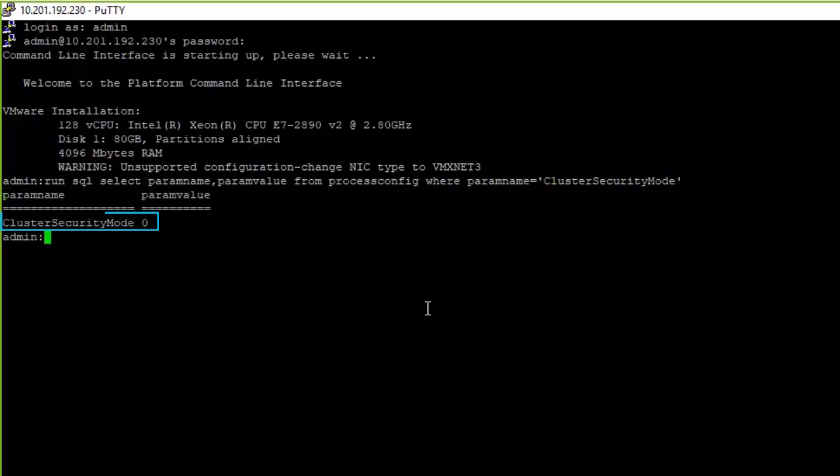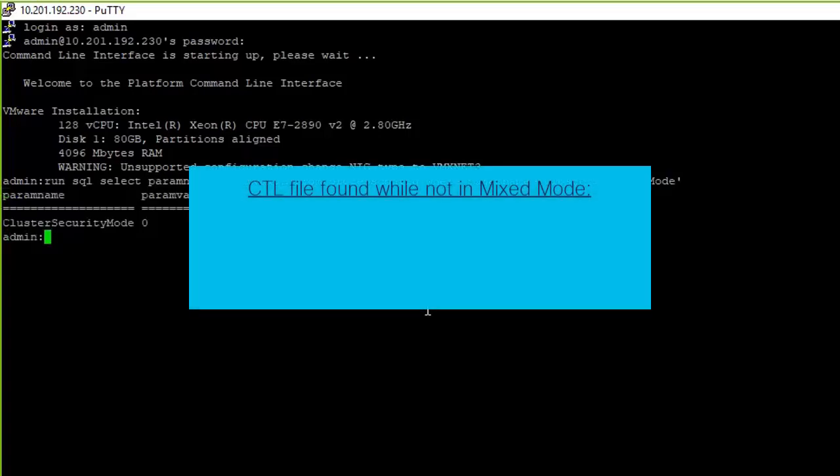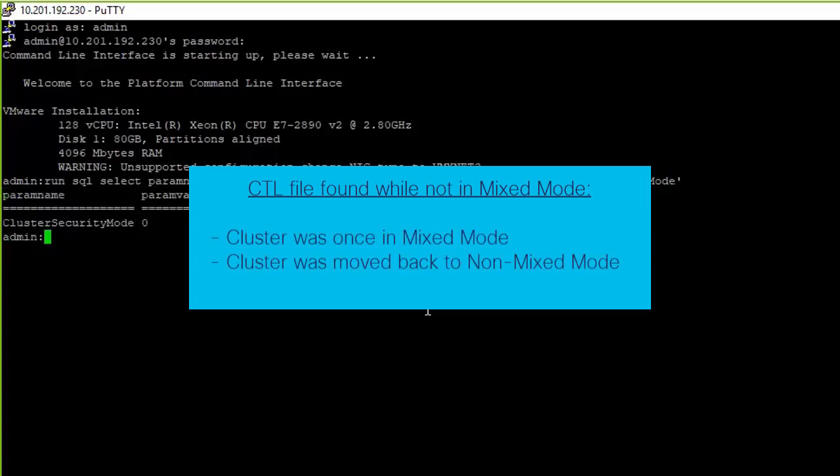If the value of the cluster security mode is zero, then the cluster is not in mixed mode. If there is a CTL file found on a server while the cluster is not in mixed mode, this means that the cluster was once in mixed mode, then moved back to non-mixed mode and the CTL file was not deleted from the cluster.